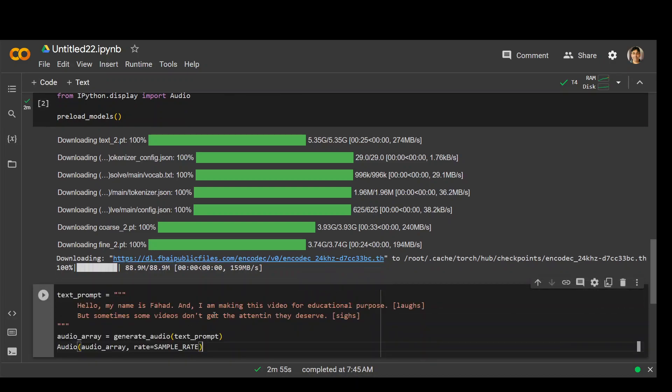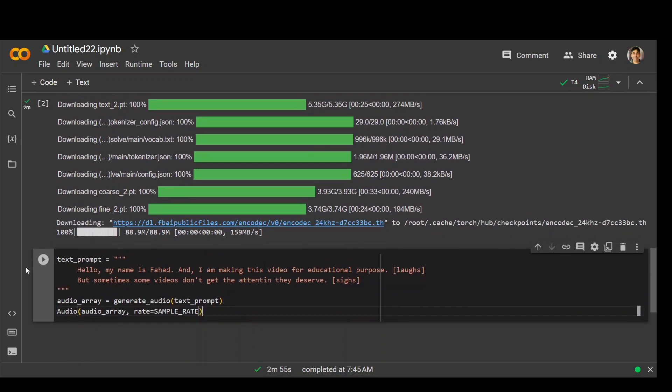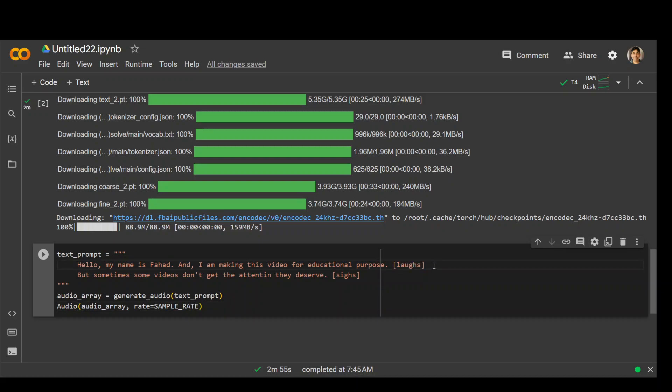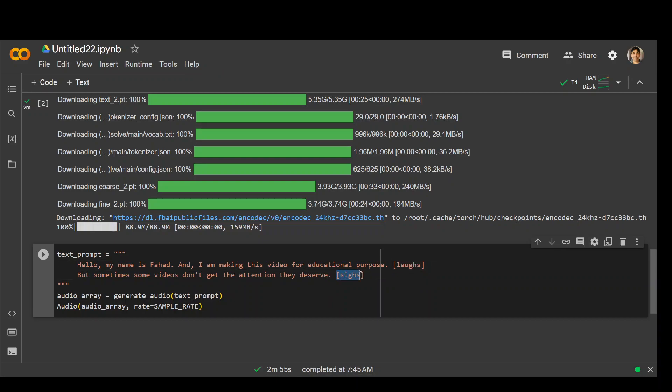Model is downloaded and ready to be used. So in the next line, this is the prompt I'm going to use. You can see I am just saying in my prompt: Hello, my name is Fahad and I'm making this video for educational purposes, and then laugh. So this non-verbal sound I am expecting from model. And then I'm saying, but sometimes some videos don't get the attention they deserve. And then I'm just putting out this expression of sigh.